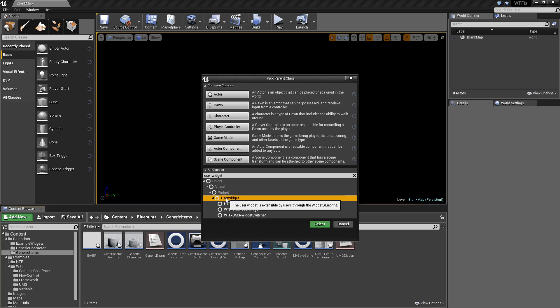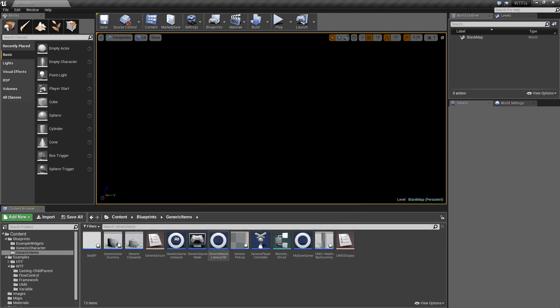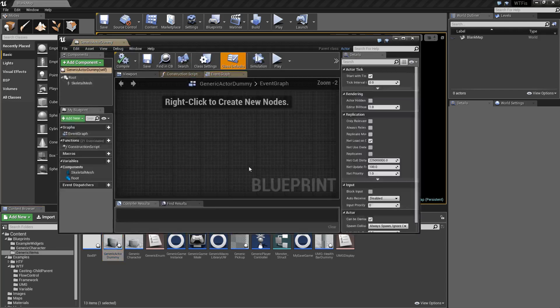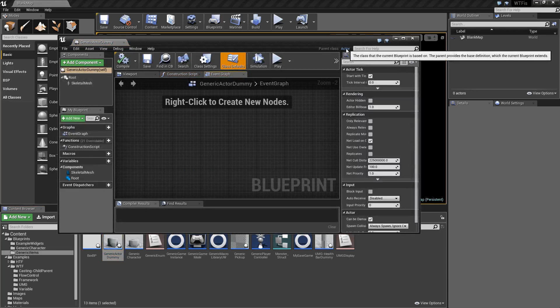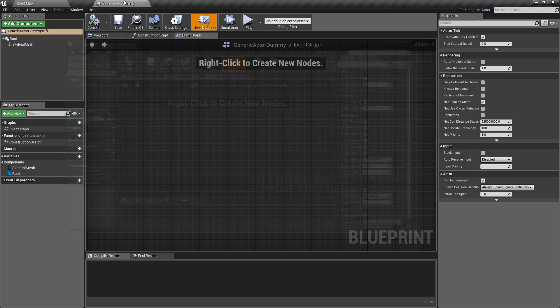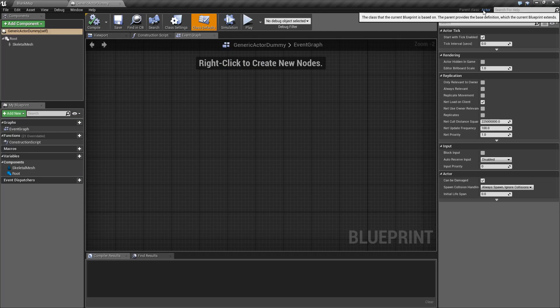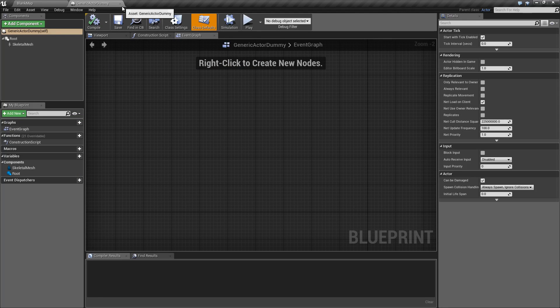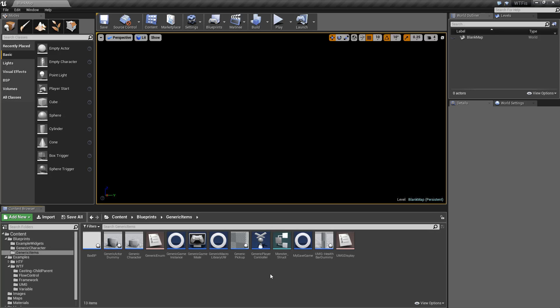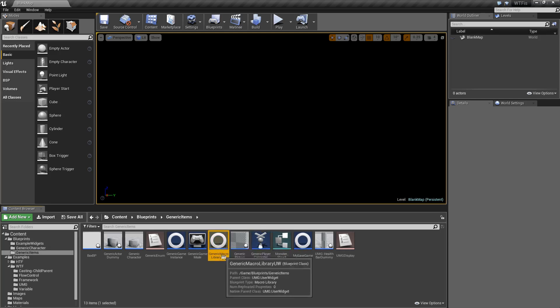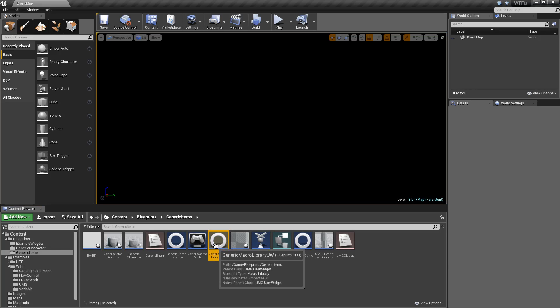If you aren't sure which one you need, you can simply open up one of your Blueprints, and at the top, it will show parent class and the type of the parent class. For my example, since I'm going to be using a user interface to do the example, I've created a generic macro library of user widget as the native parent class.